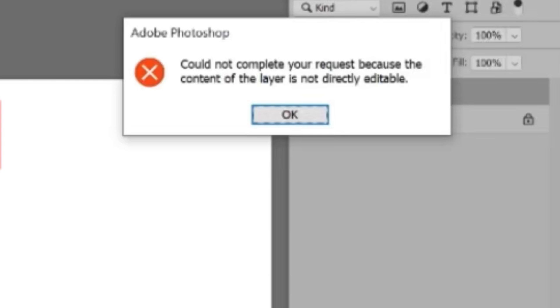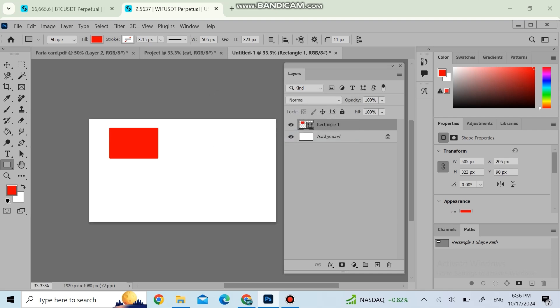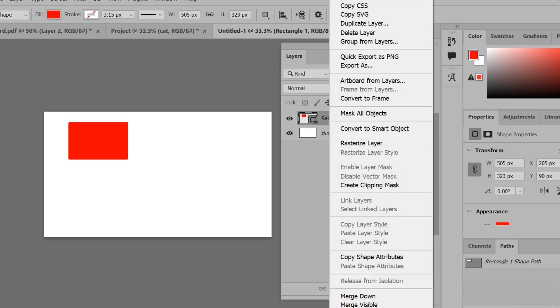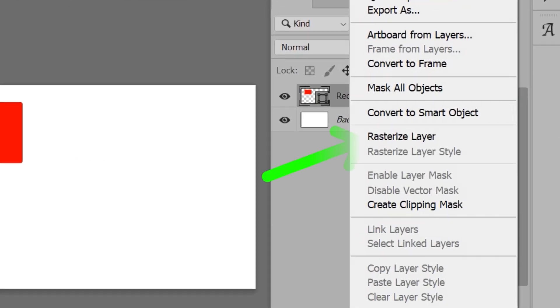Click on the OK button, then right-click on the Rectangle 1 layer and click on Rasterize Layer.